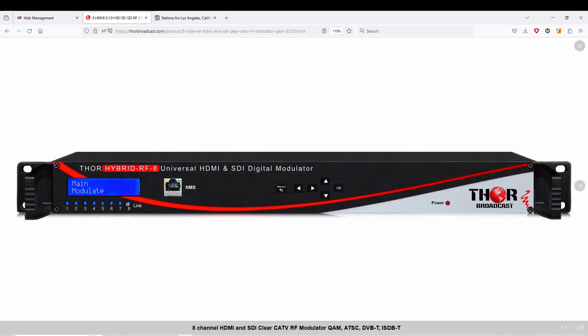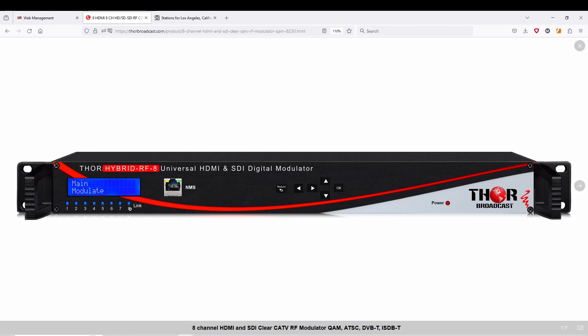Link lights on the front are going to be blue for HDMI, green for SDI, or red for no link, or they'll just stay off.